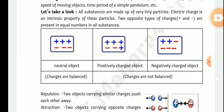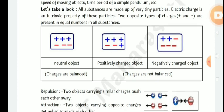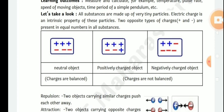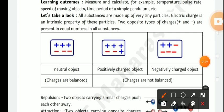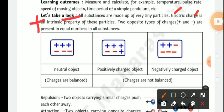All substances are made up of very tiny particles. Electric charge is an intrinsic property of these particles. There are two types of electric charges: positive charge and negative charge. Positive charges and negative charges are present in equal numbers in all substances.